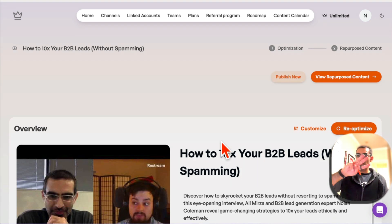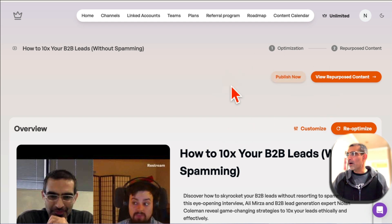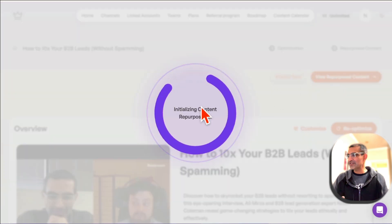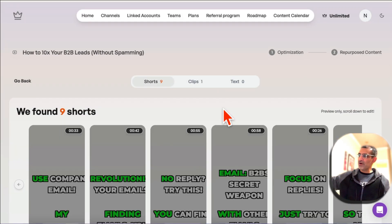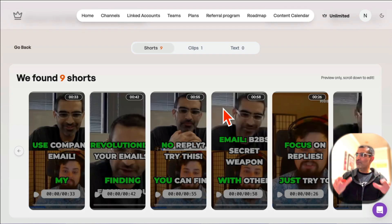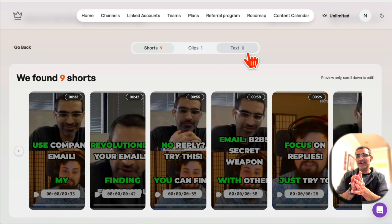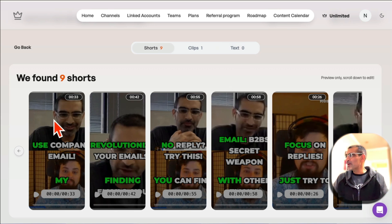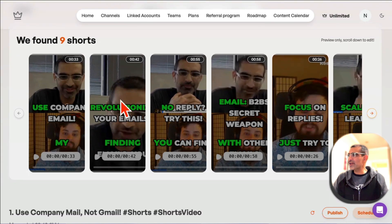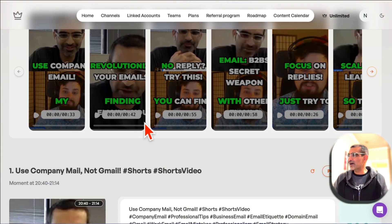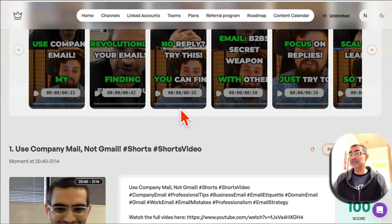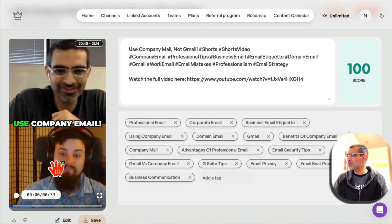Feature number three: after the optimization is done, you can click on 'view repurpose content.' Now it's going to convert your long videos into viral shorts, clips, and also text-based content for platforms like LinkedIn and X (Twitter). Here are different shorts created from my long videos — you can see the thumbnail and the subtitles. Let me actually play this for you.